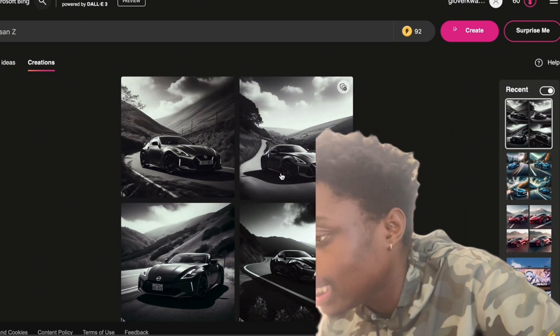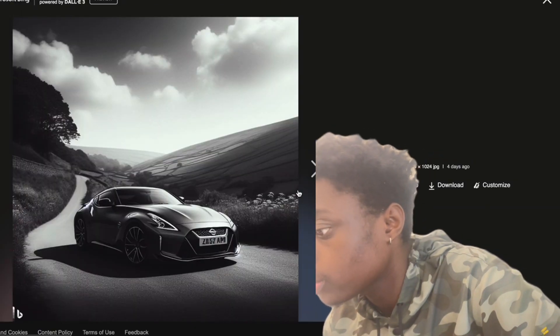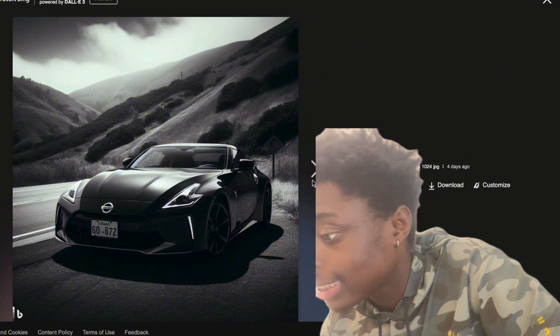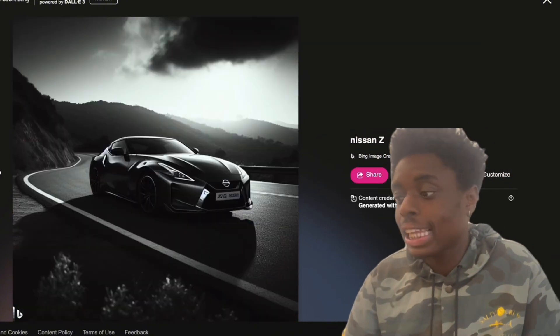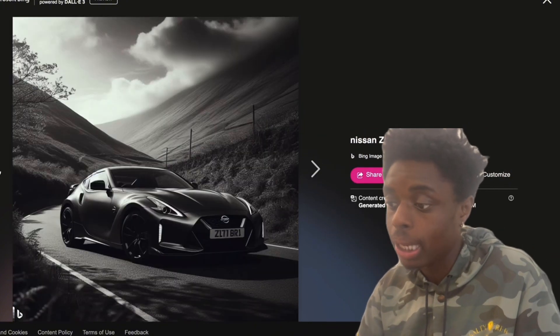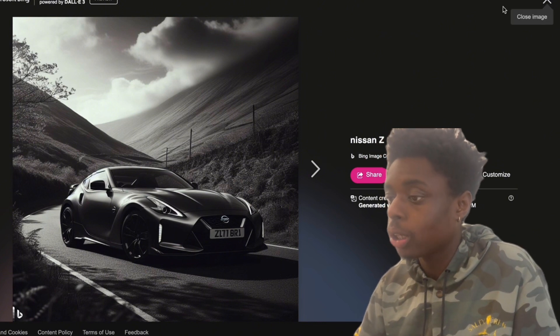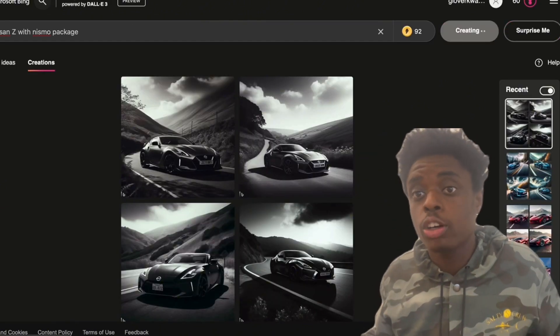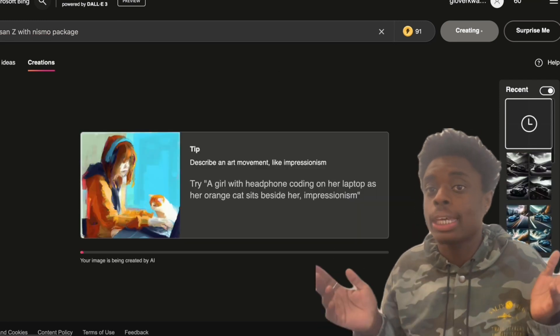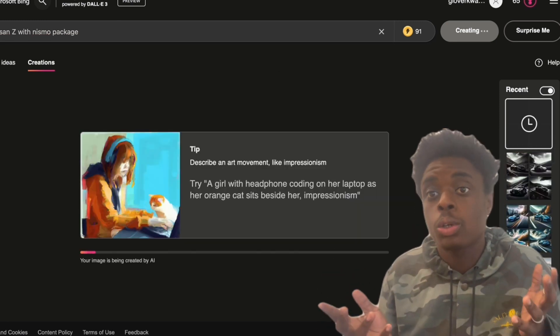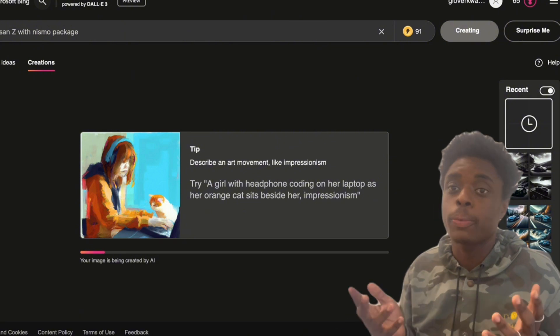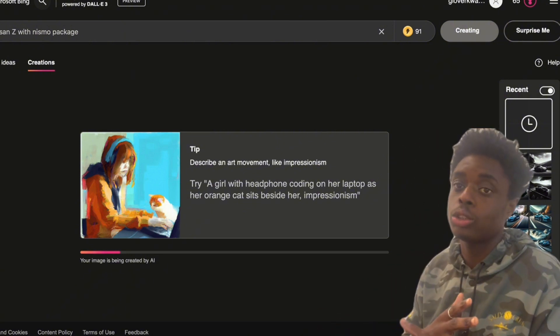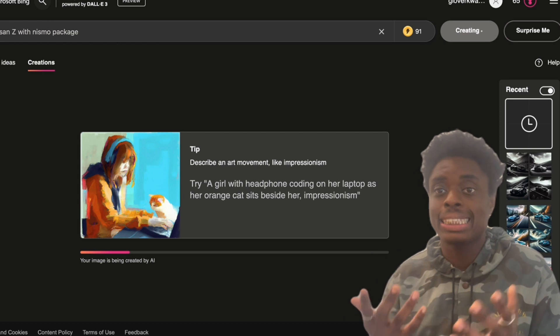But the Nissan Z, absolutely beautiful. They rendered it out in black and white. And this looks just like the Nissan Z. It looks a lot more like a 370Z, in my opinion. But very beautiful. Let's see if we can remix it. We asked it to create a photo of the Nissan Z with the Nismo kit on it.